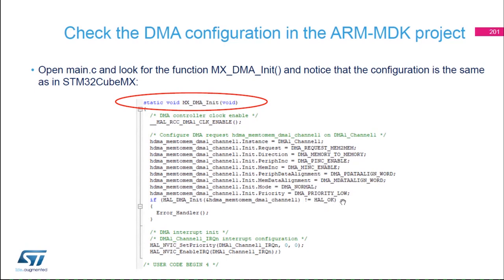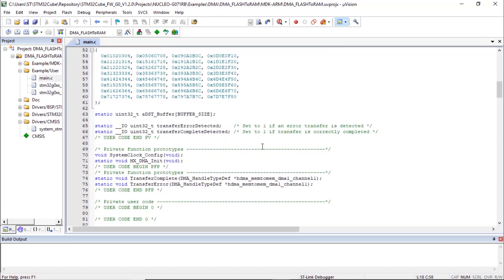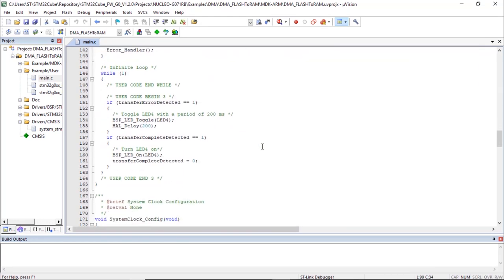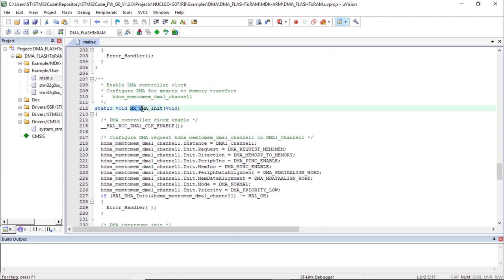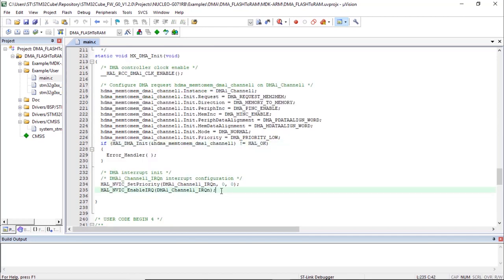The configuration in MX_DMA_Init is exactly the same as what we saw in STM32CubeMX: DMA-1 Channel 1, memory-to-memory, incrementation for both peripheral and memory (destination and source), word-wide transfers, DMA normal mode, priority low. Also, the interrupt for DMA Channel 1 — DMA-1 Channel 1 — has been enabled.